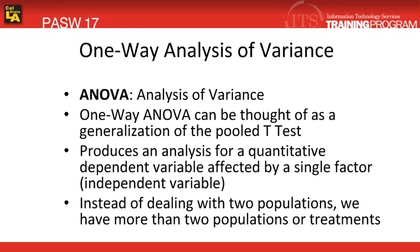This test is used to test the hypothesis that several means are different. And we're going to begin working with this particular analysis by opening up a second data file. But before we do that, let's take a look at our hypothesis.